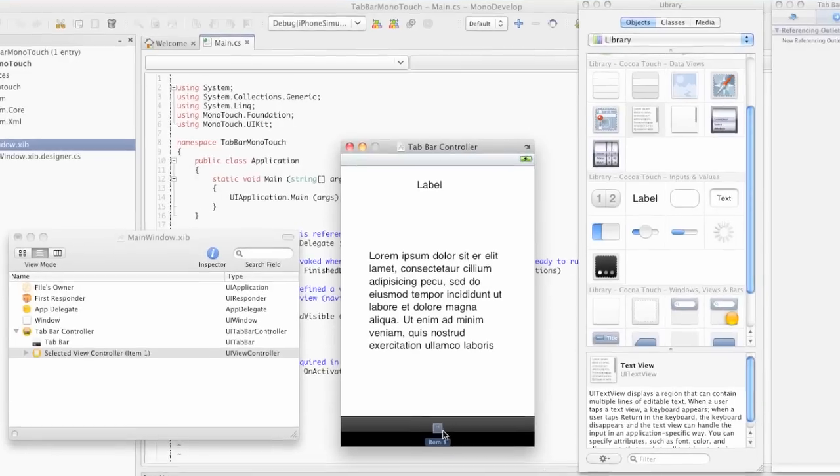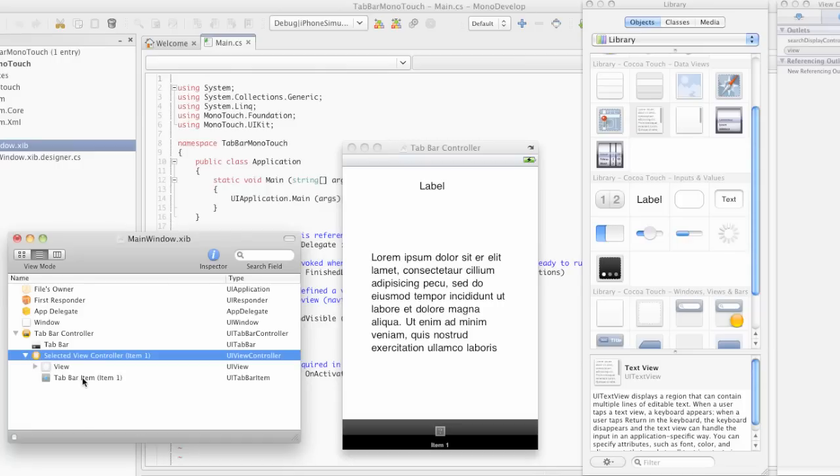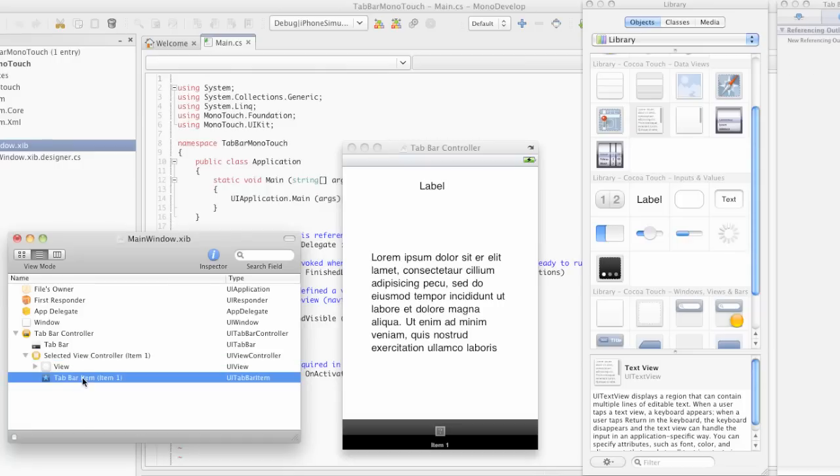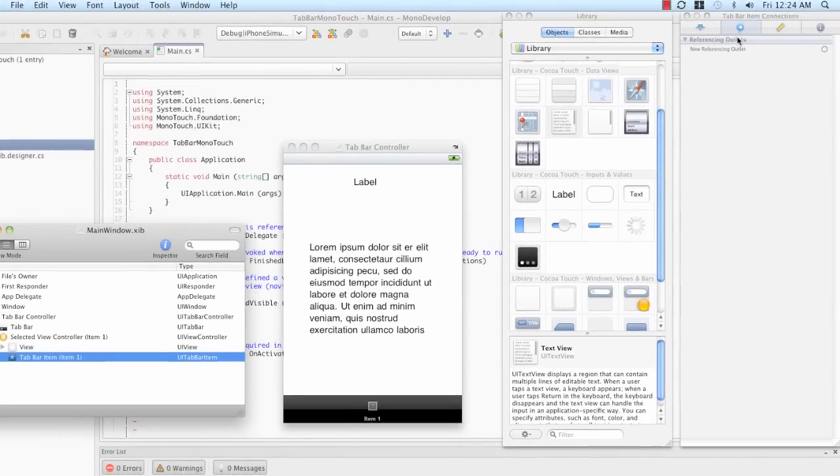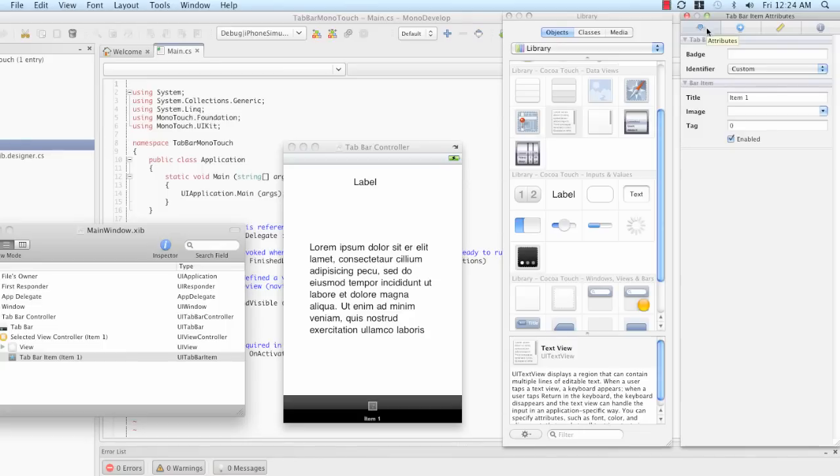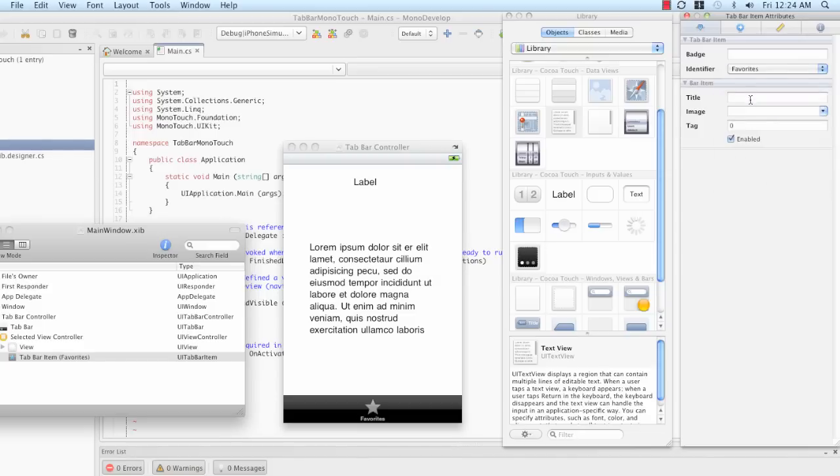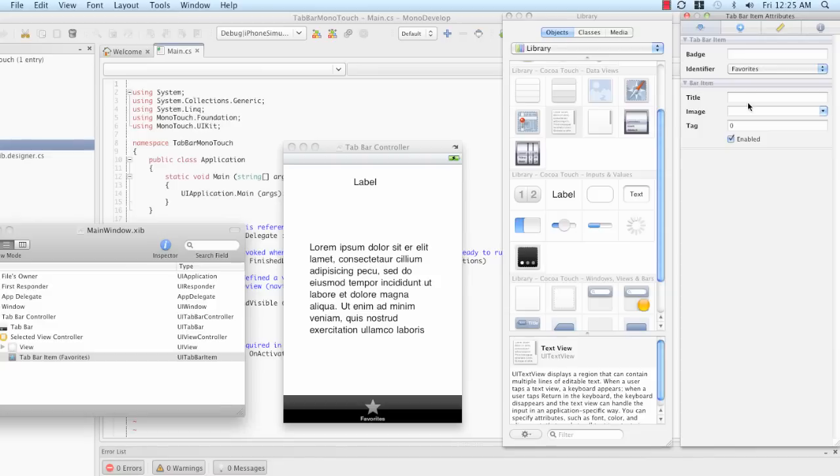You'll notice that there's a question mark for the picture, and the text is item 1. If we expand the view controller, we'll find the tab bar item nested beneath. If we click this and go over to the inspector, the item attributes, we can change the identifier. And in this case, I'm going to set this to be favorites. You'll notice that the icon becomes a star and the text becomes favorites. This is a built-in default provided to us by the UI Touch Framework.